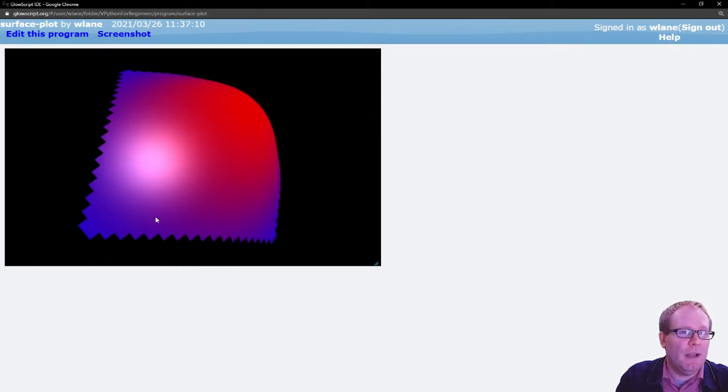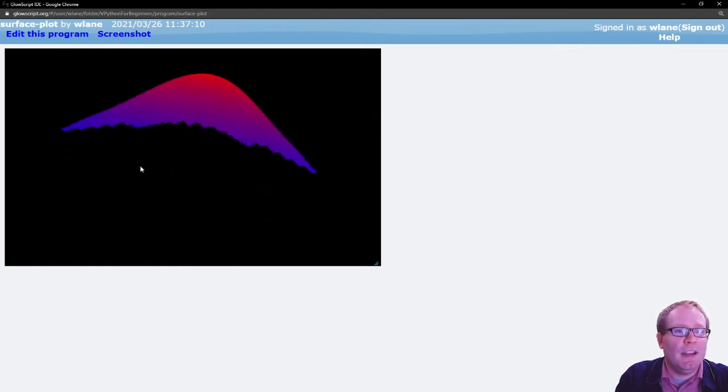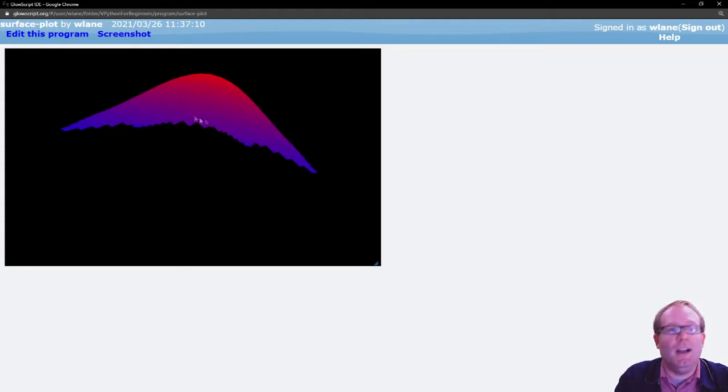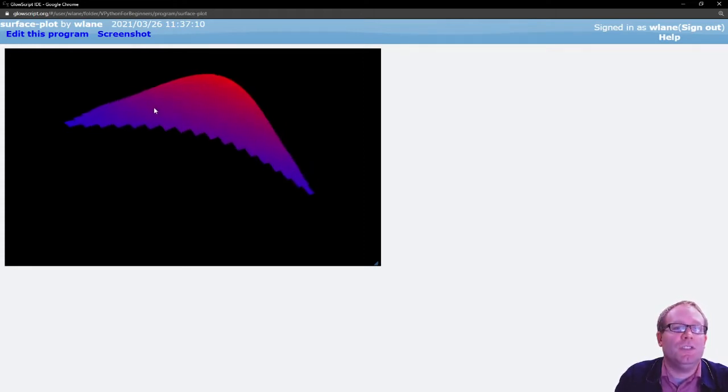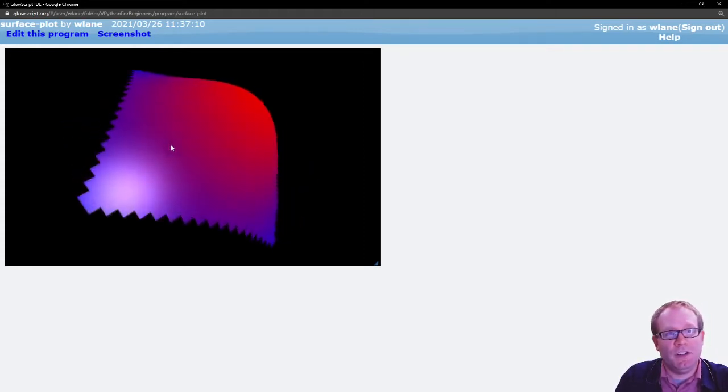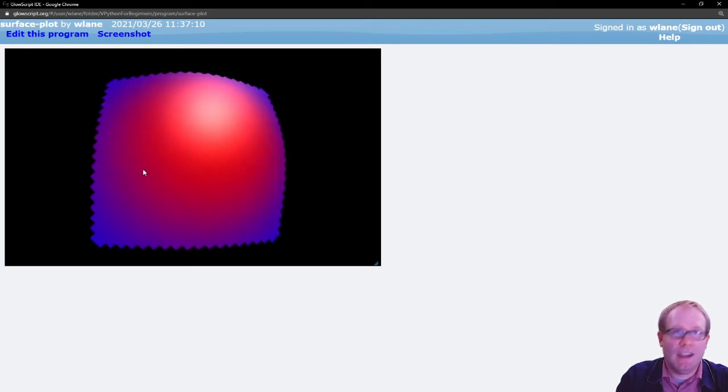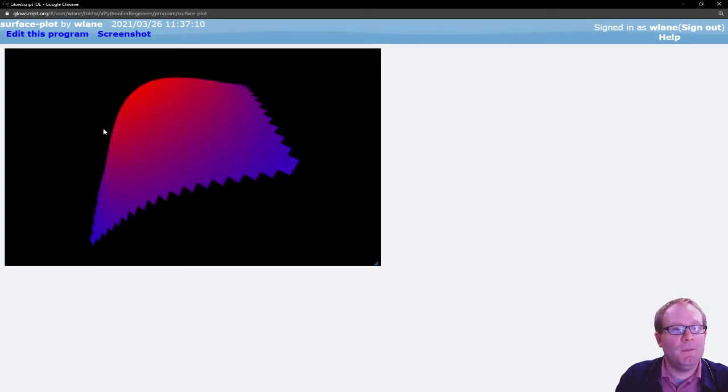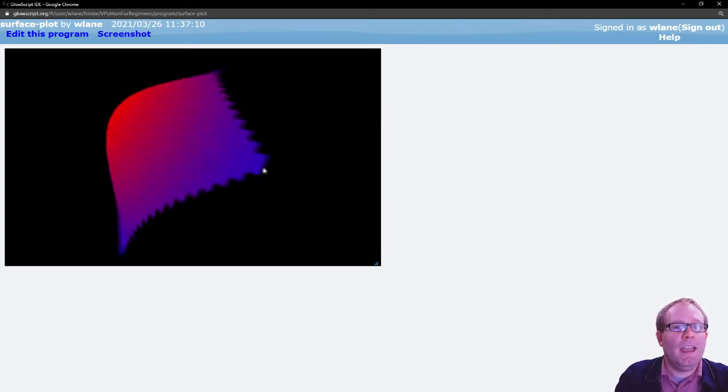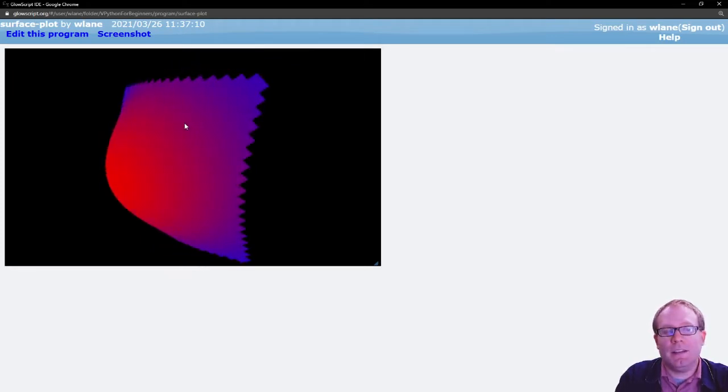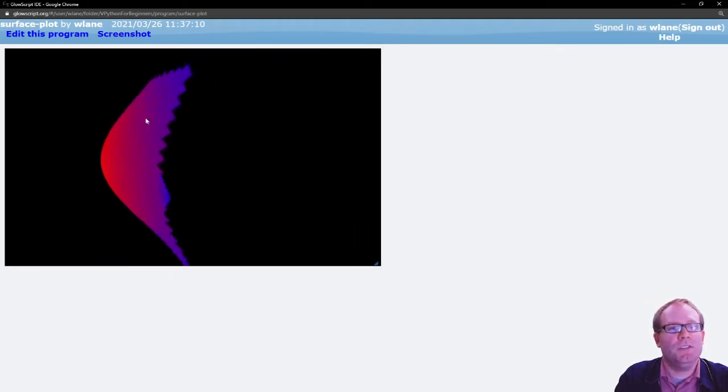A variable along the y direction, and along the z direction here is showing us the value of the function. This particular function is a Gaussian, e to the negative x squared minus y squared. And surface plots allow you to visualize these things in a couple of ways.